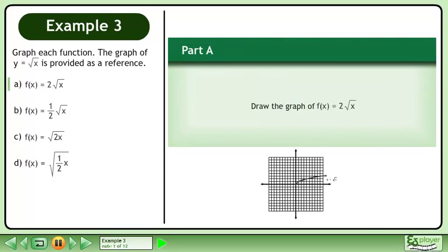Graph each function. The graph of y equals the square root of x is provided as a reference. In Part A, draw the graph of f equals 2 times the square root of x.